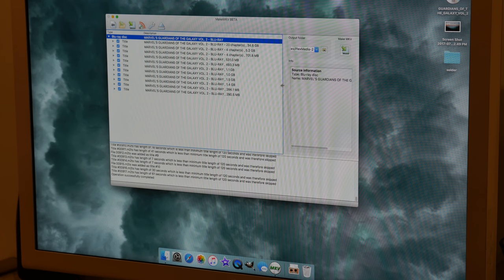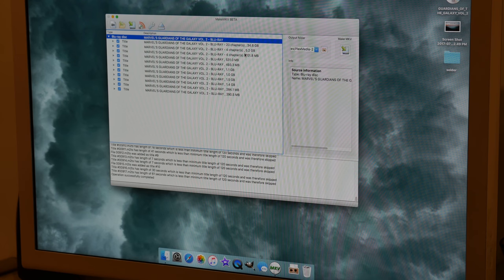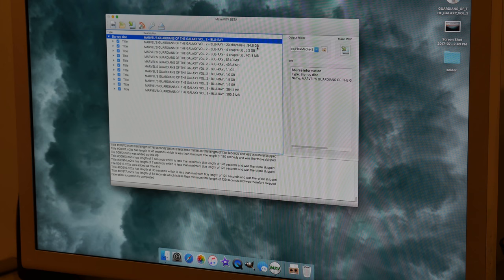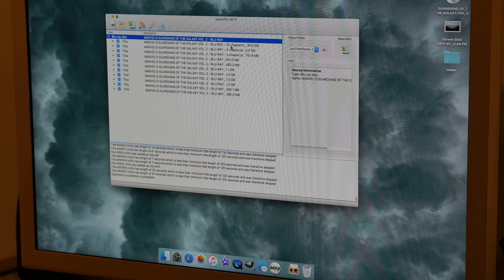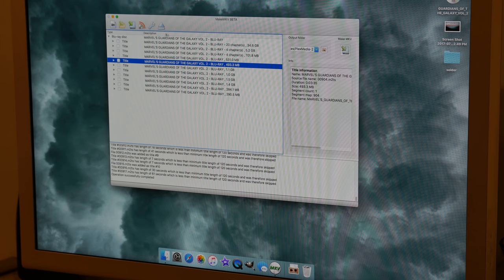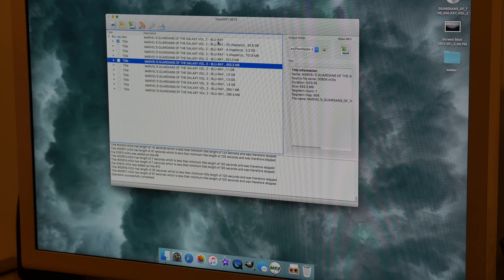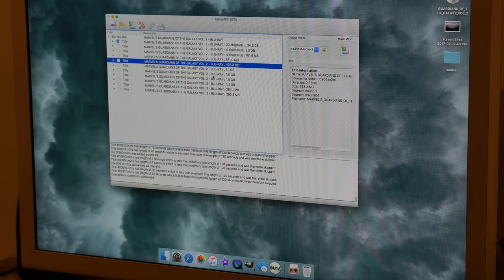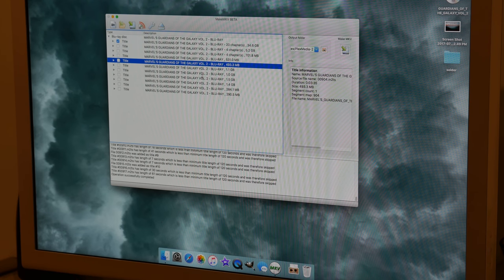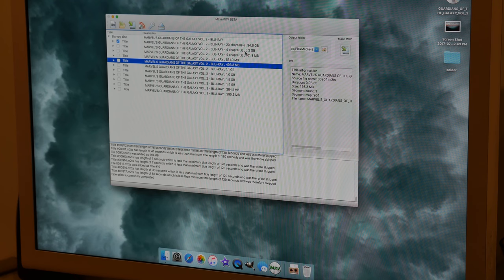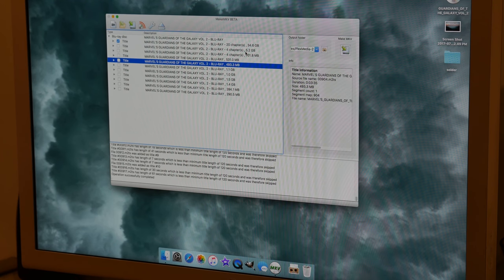Alright, so this gives us a few different options of what we can back up. So what we want to choose is the one with the biggest value, so 34.6 gigs. That's going to be our movie right there in 20 chapters. So if you just right click on somewhere around here, you can unselect all of them and then select the one you want. These other options are going to be like the bonus features and music videos and stuff that are on the Blu-ray. So if you want to back those up, you can, but I'm only interested in the movie.